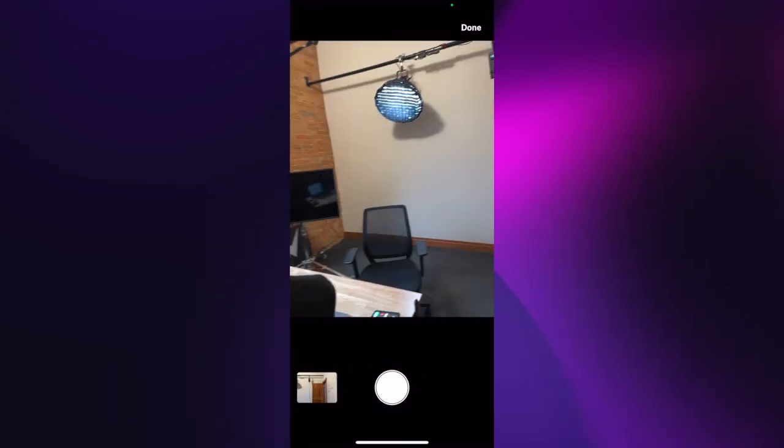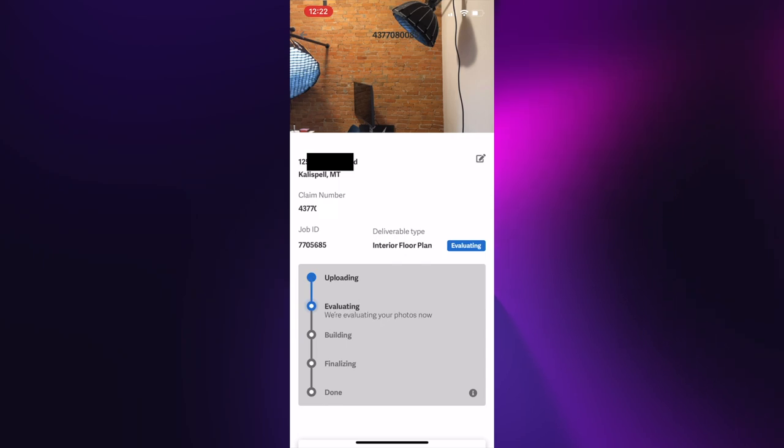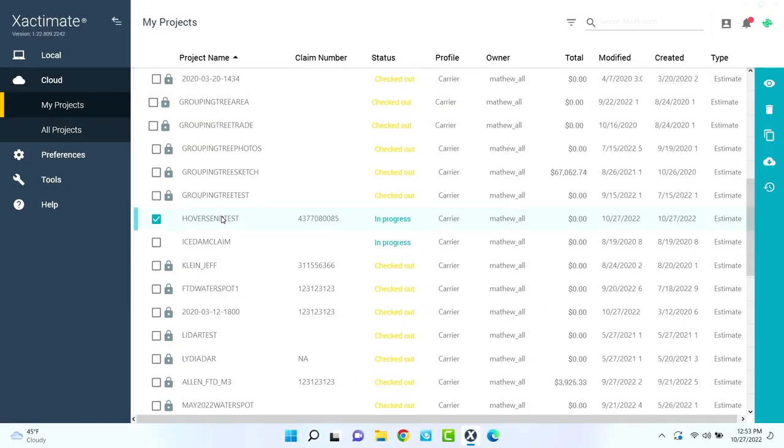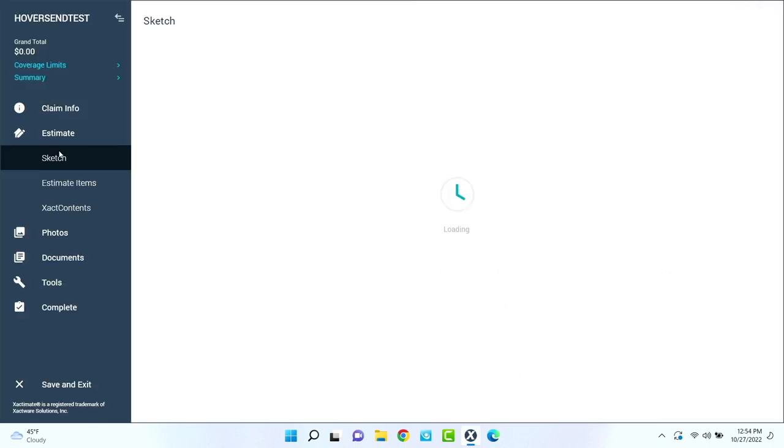Once you've captured your photos in the app, then you just wait for it to do its magic, and then it'll send it right back to Xactimate.